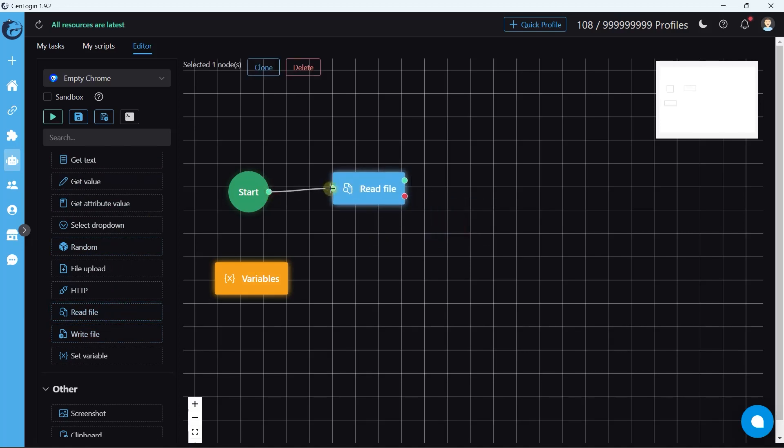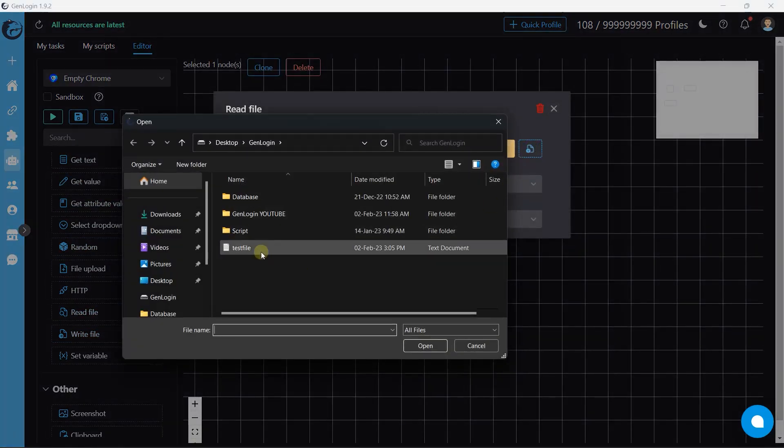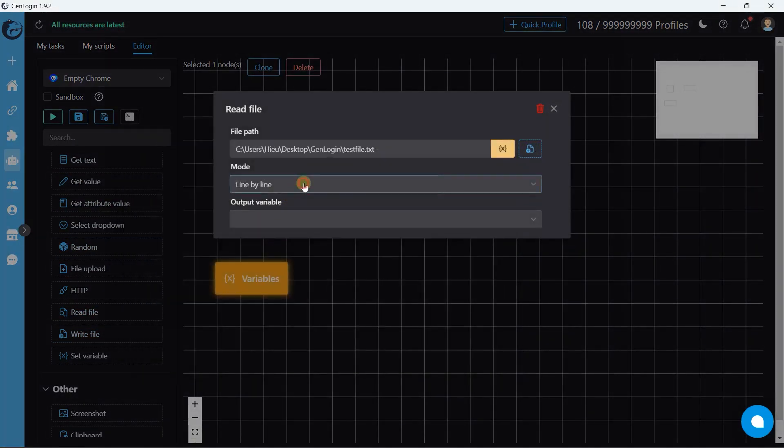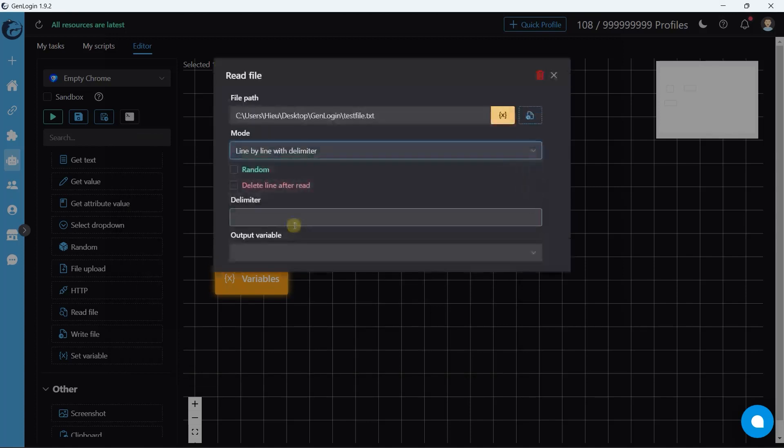Let's start with read file. Open the text file you want to read. In most cases, we choose line by line with delimiter mode. In this first example, we're going to read a text file that each line has only one variable, so we don't need delimiter.